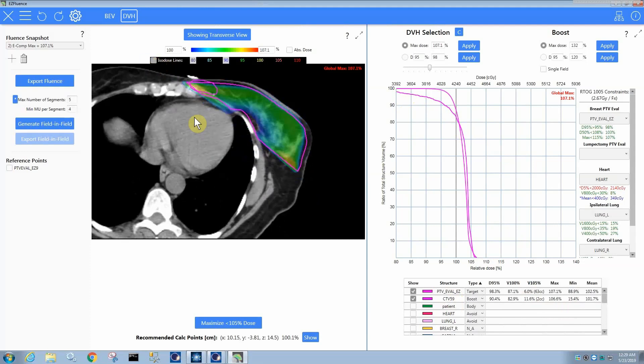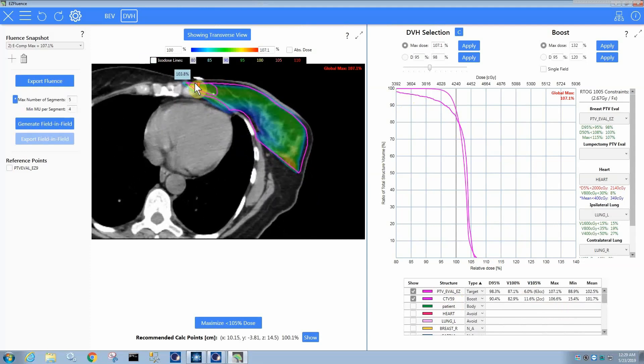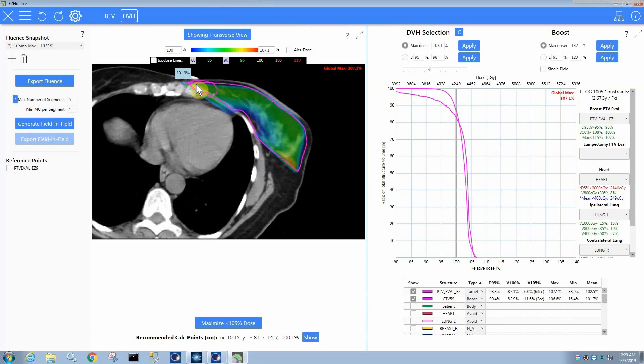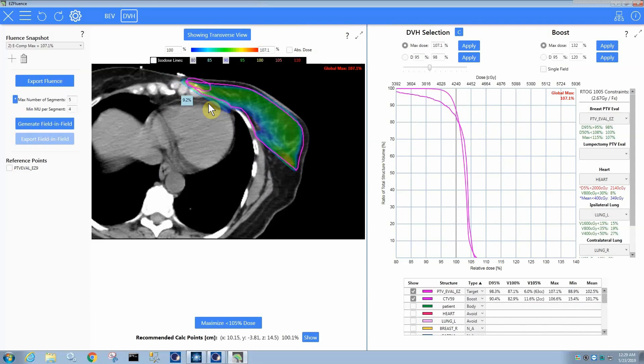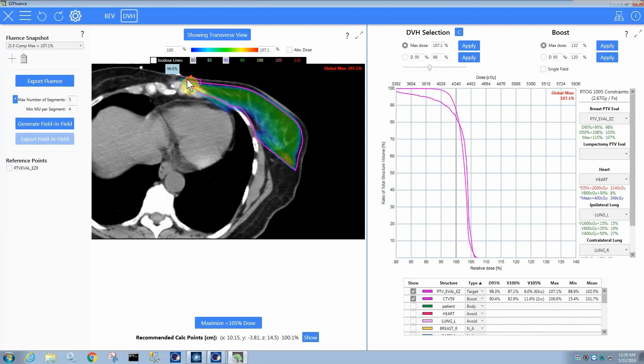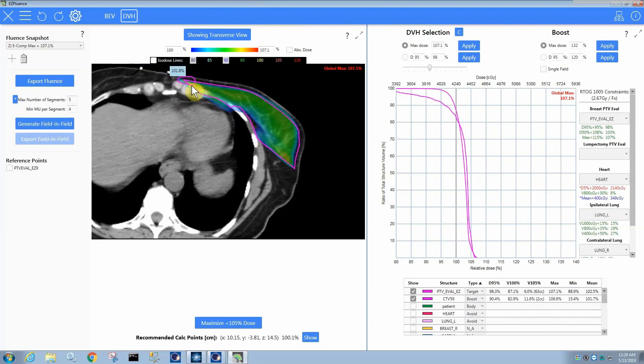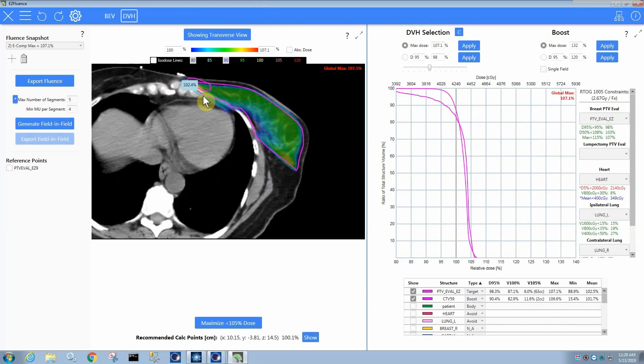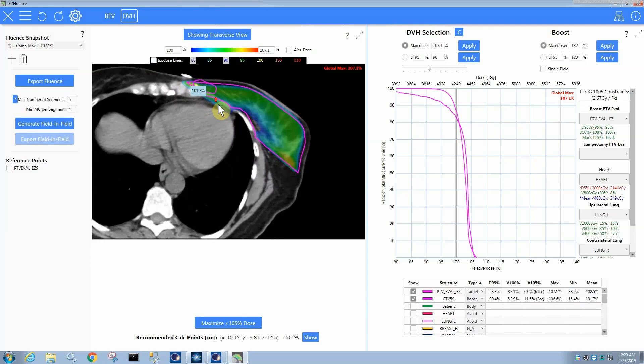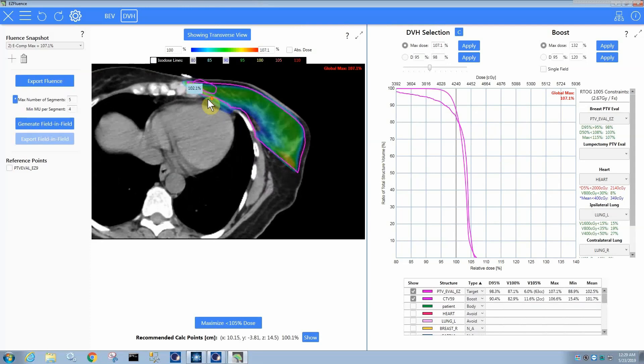Let me turn the isodose lines off. So it's been contoured in a way where there's a decent chunk of the structure that's outside of the PTV eval structure, which means it's closer than 5mm to the skin. So, obviously, if you have a structure like this and you're trying to get full coverage, the physics just makes it impossible.